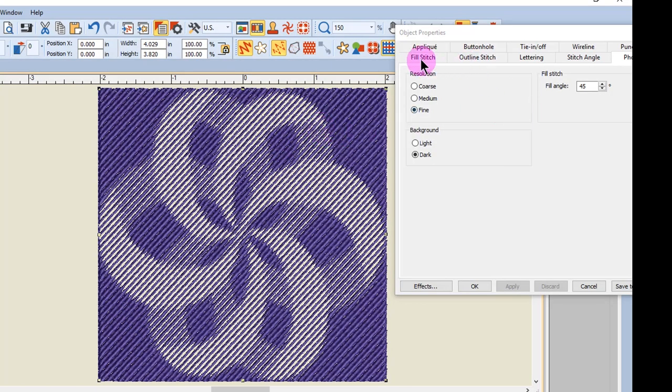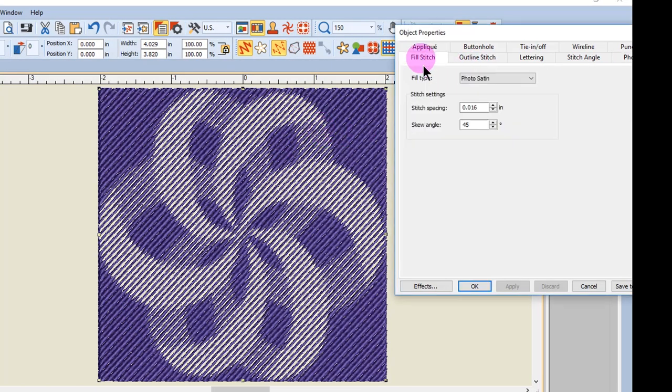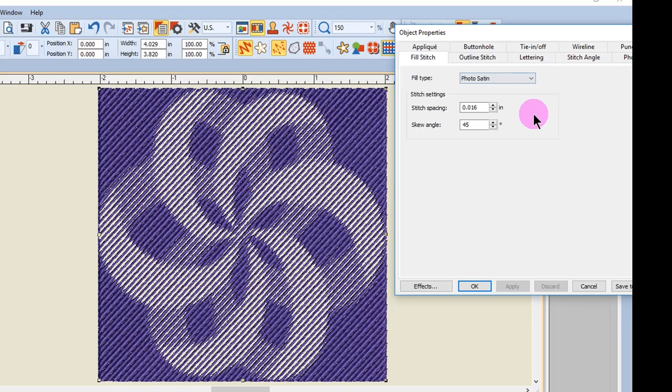If you click on the Fill Stitch tab, notice that the fill type is Photosatin. And this gives you other ways to edit the design.